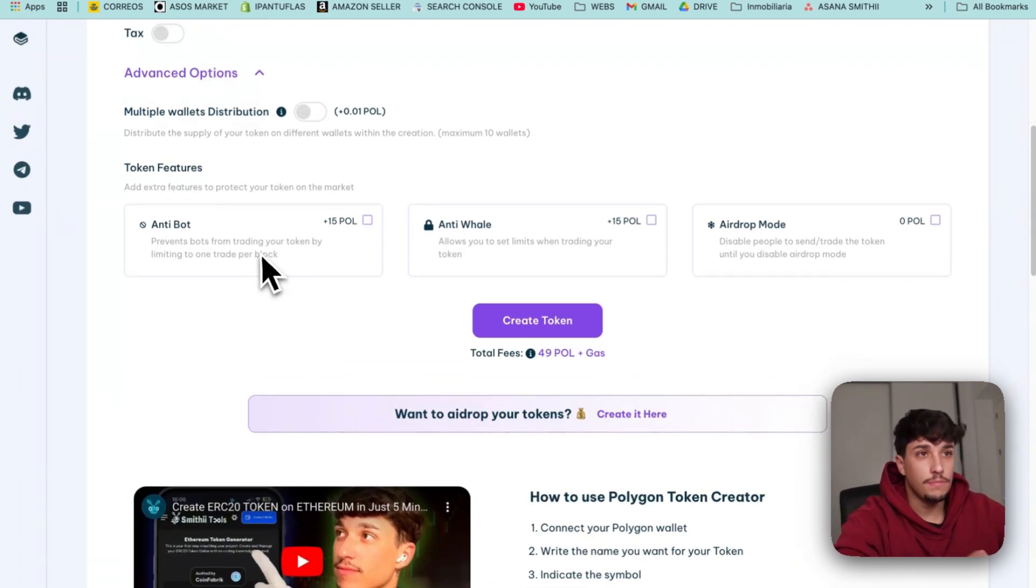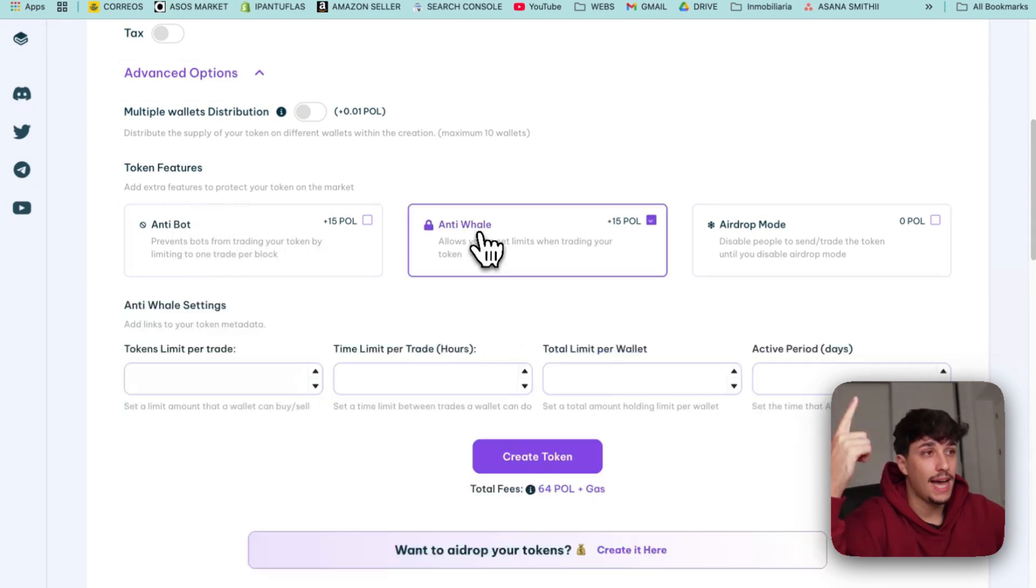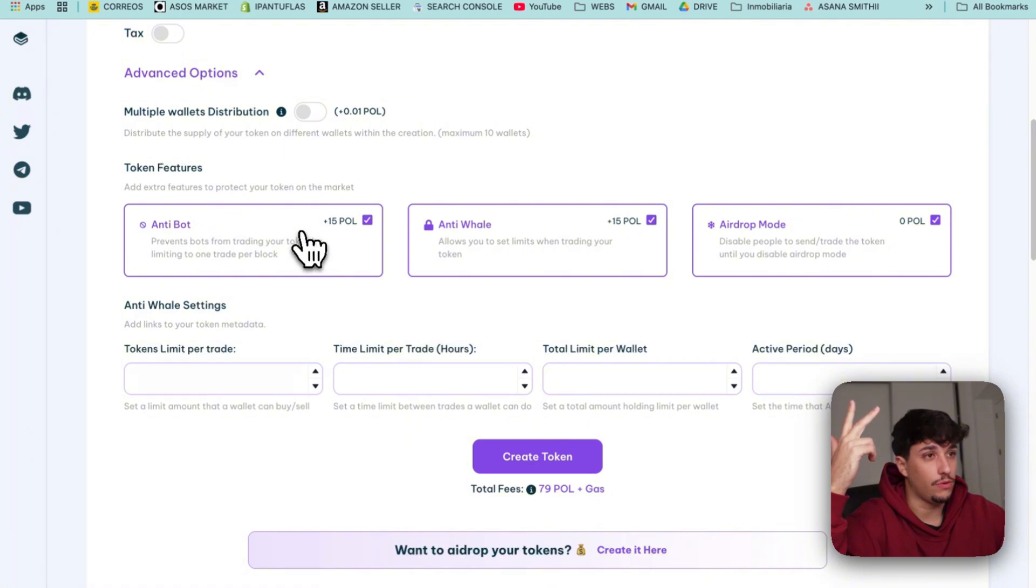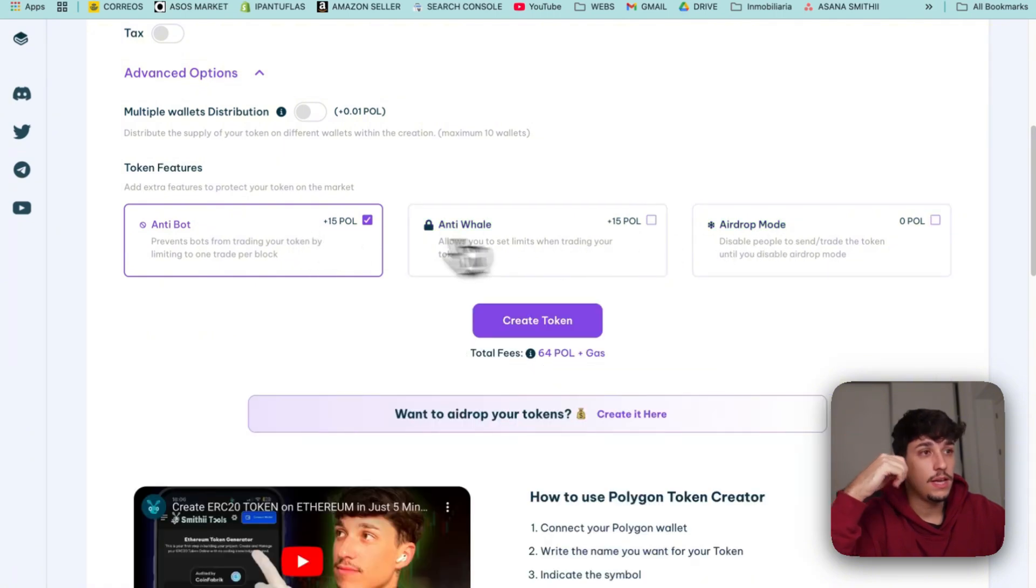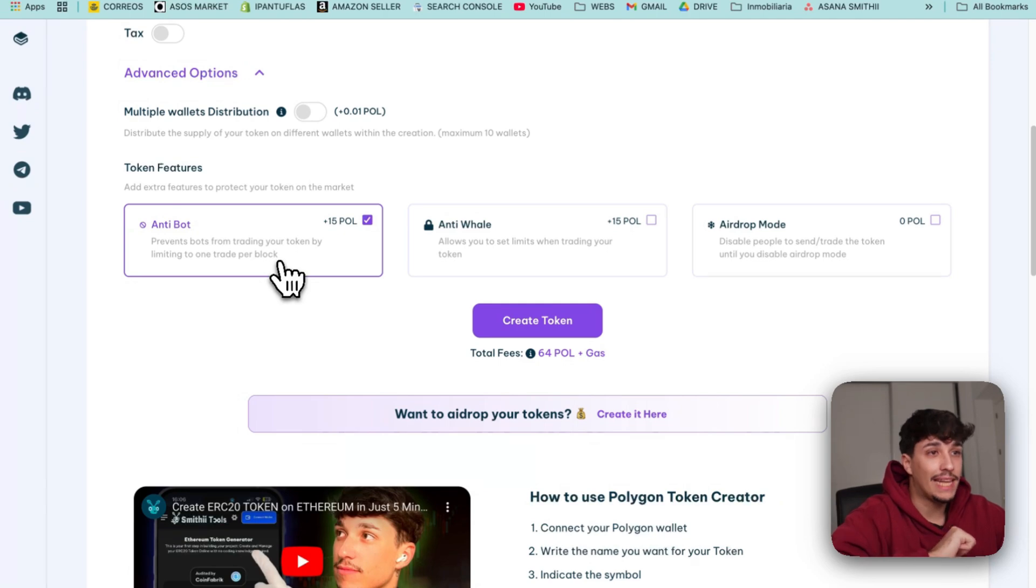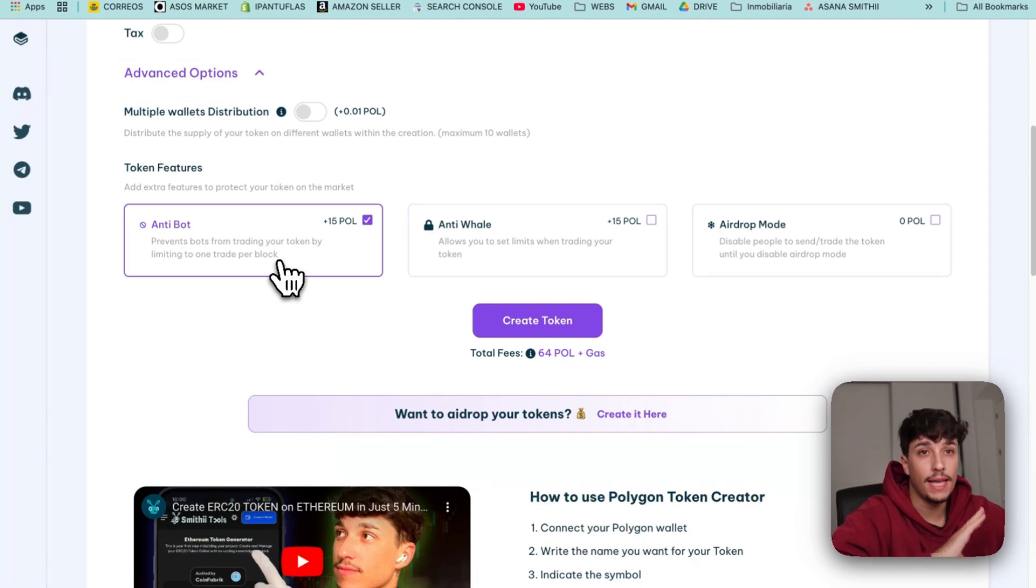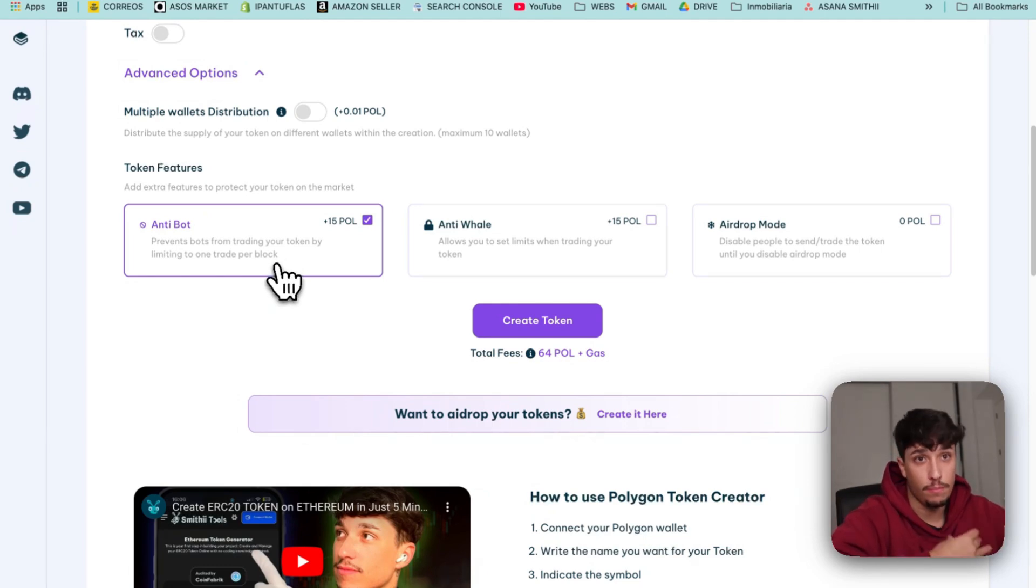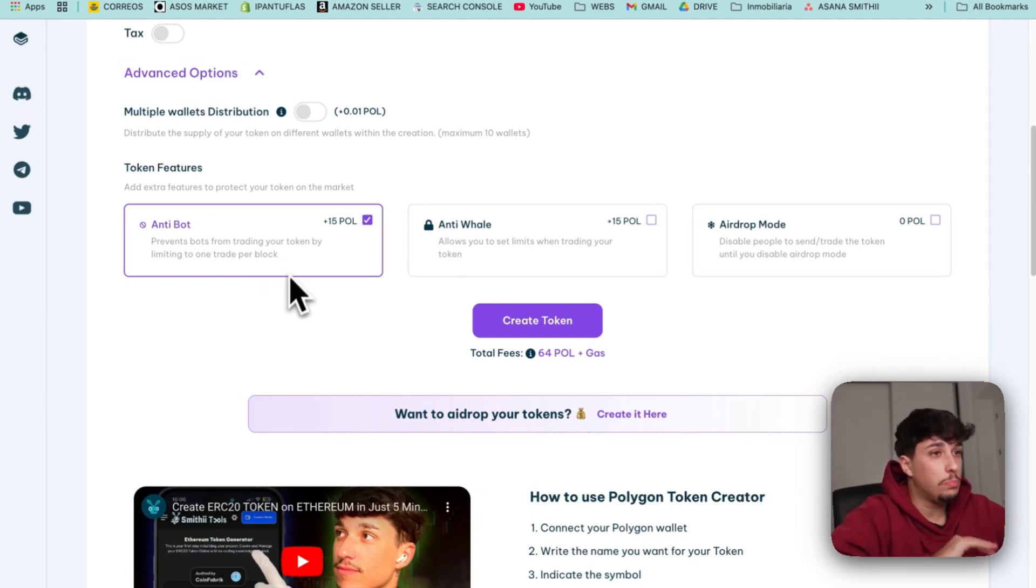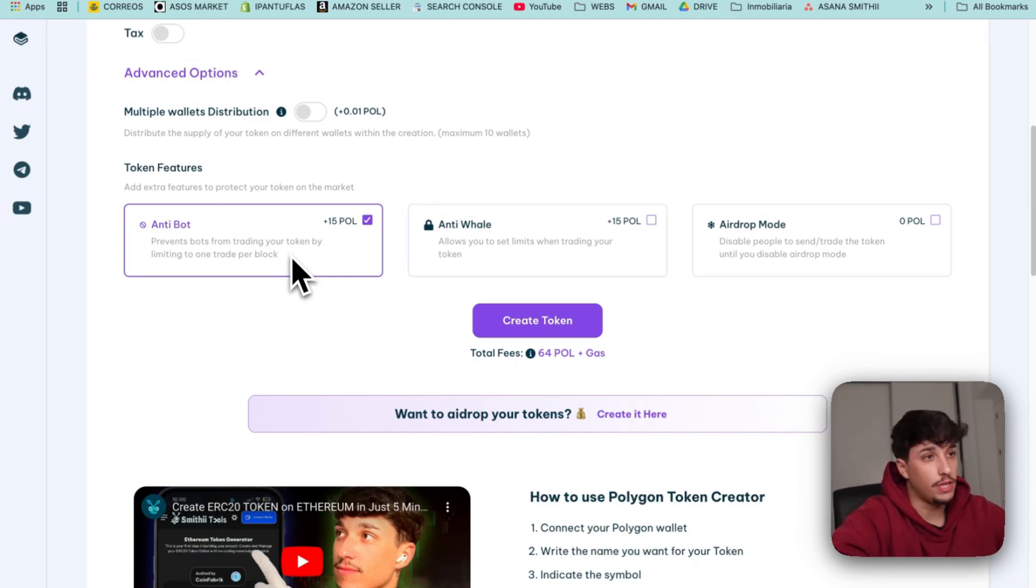Then we have more token features and advanced options which are anti-bot, anti-whale, and airdrop mode. Anti-bot essentially is a feature that prevents any bot from trading your token by blocking them from buying and selling within the same block. We can activate it if we want to avoid bots when launching it.